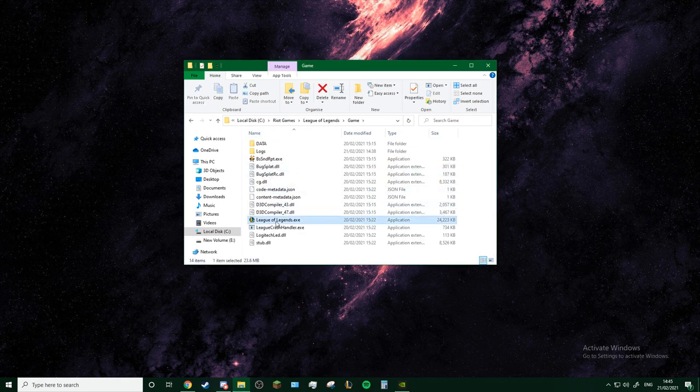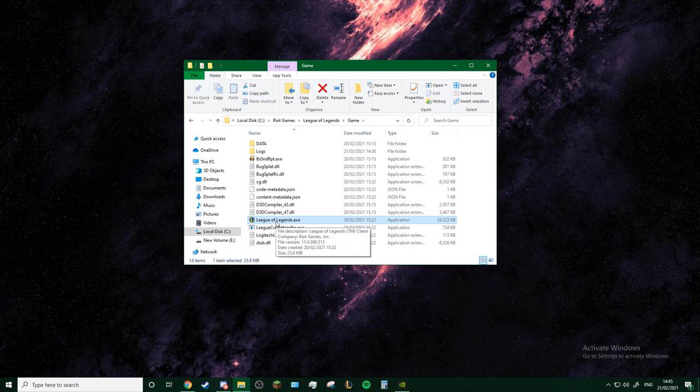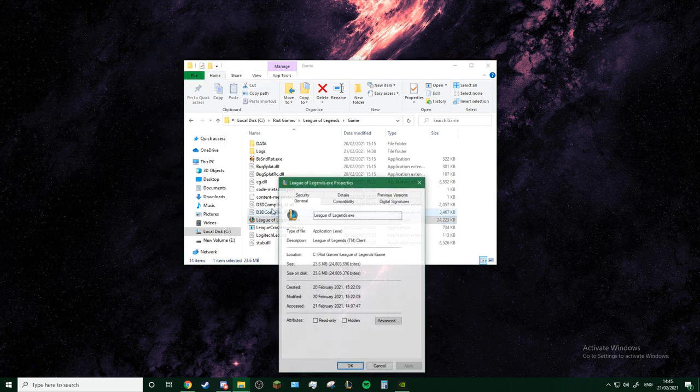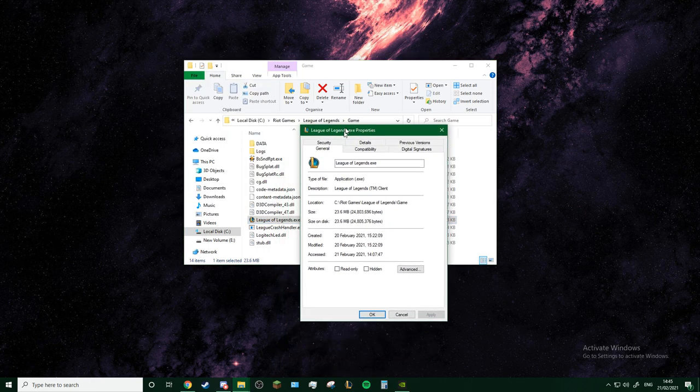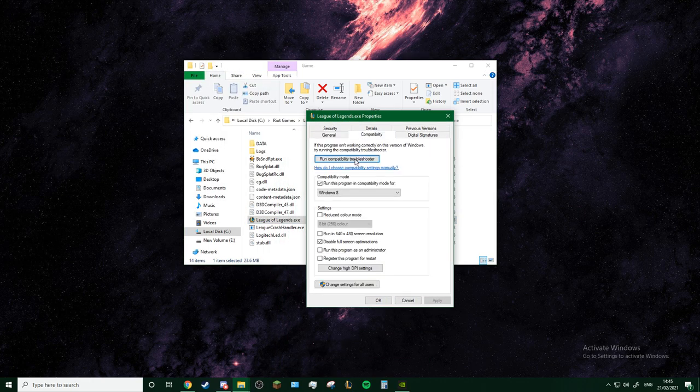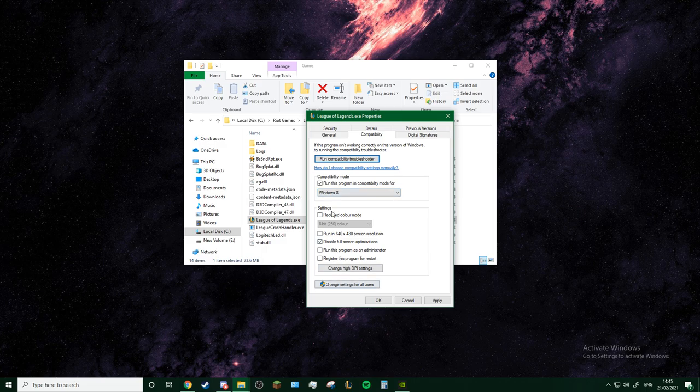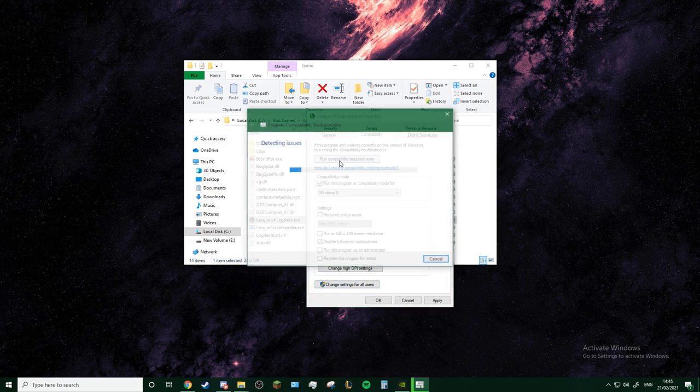You find this League of Legends.exe. Now you right-click it, Properties, Compatibility. Make sure this is ticked, make sure it's on Windows 8. Just copy everything here so it's the same.